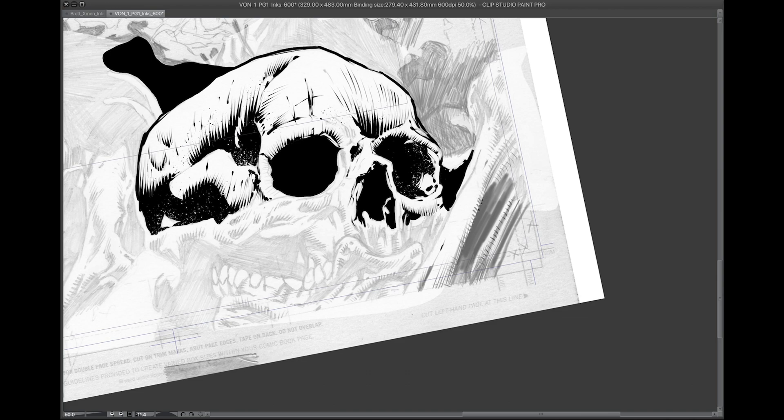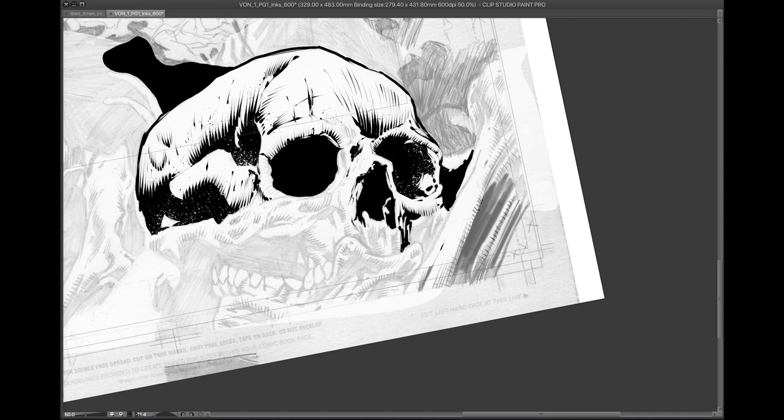You always have the option of inking traditionally. I haven't lost my traditional inking ability—it is still there. Digital has just added on to my creative arsenal. So now it's an extra tool that I have. When someone needs digital inking, I can now provide that. I honestly want to stick 100% with digital.